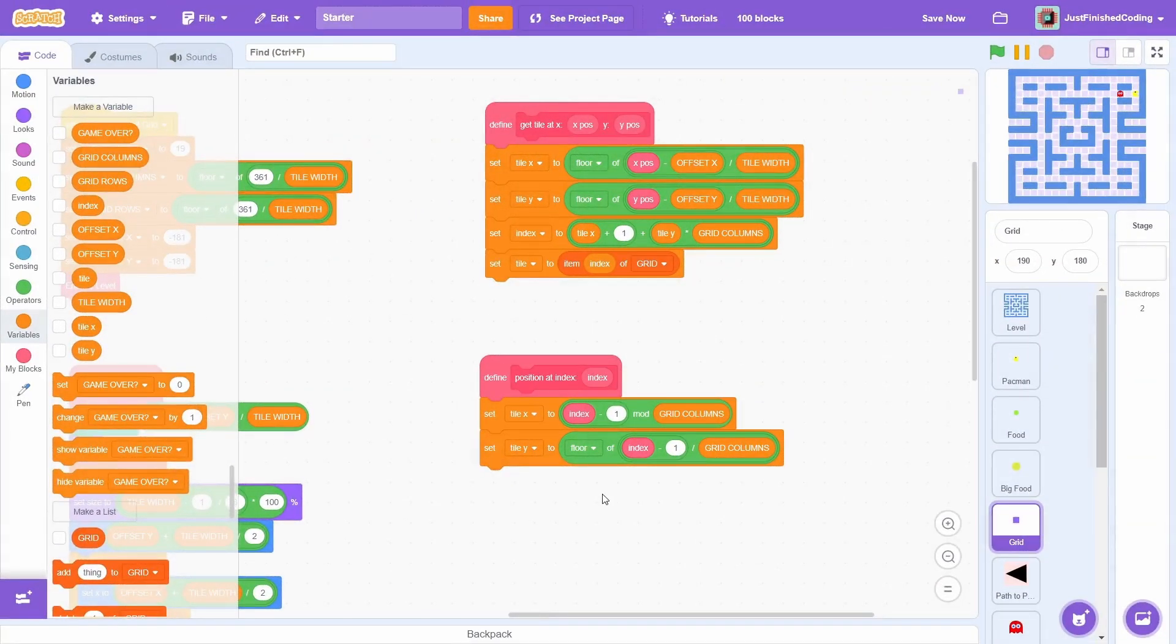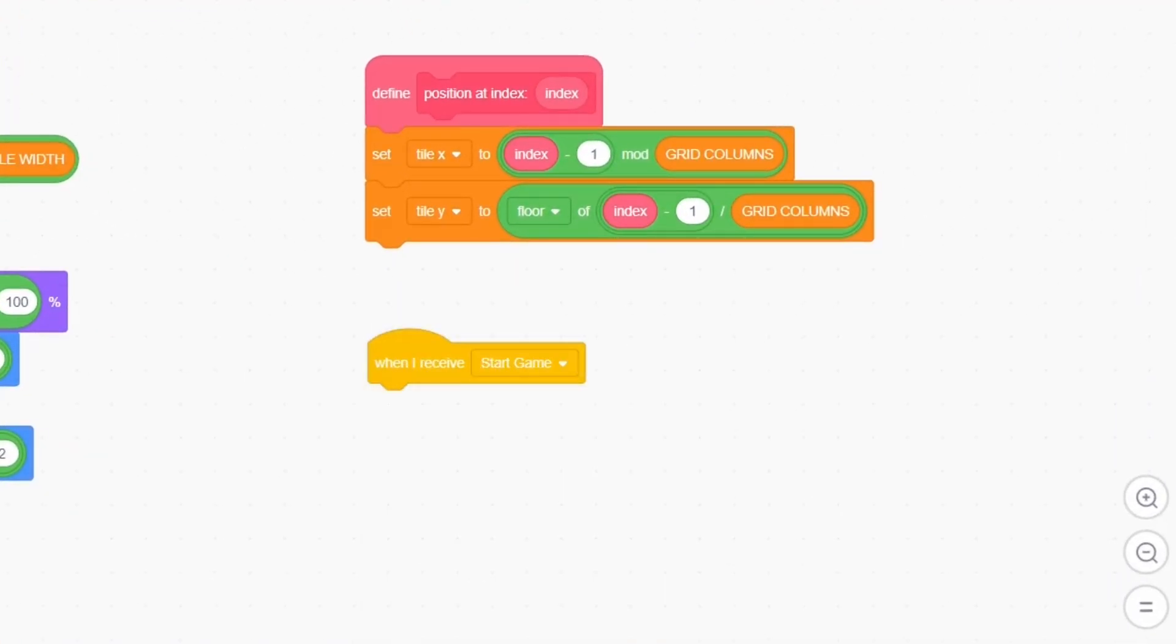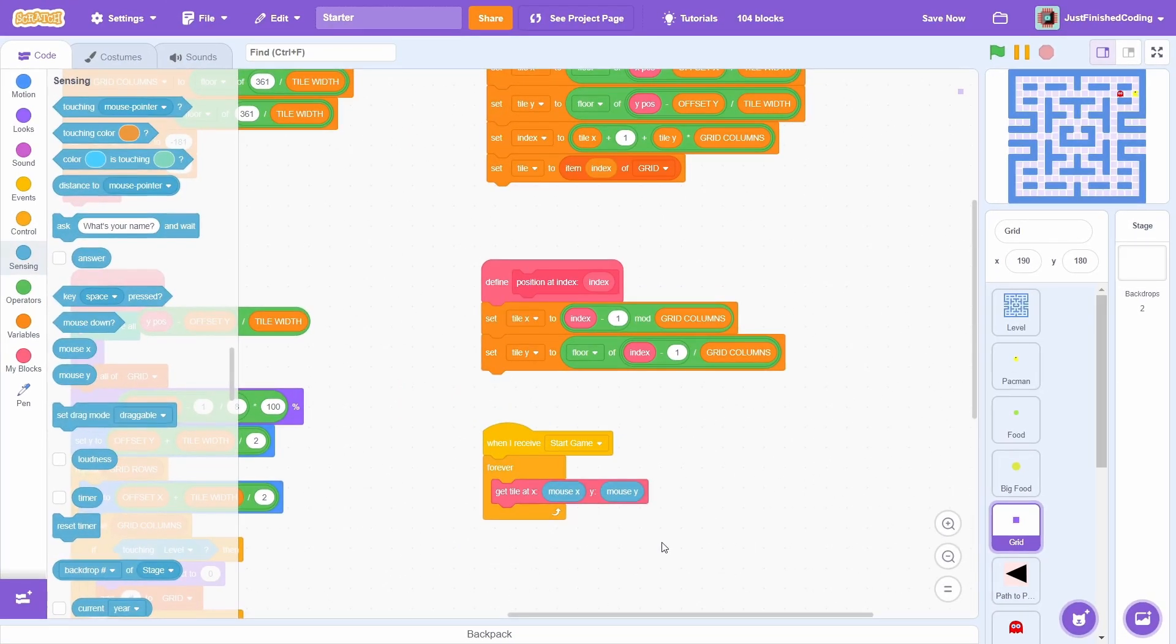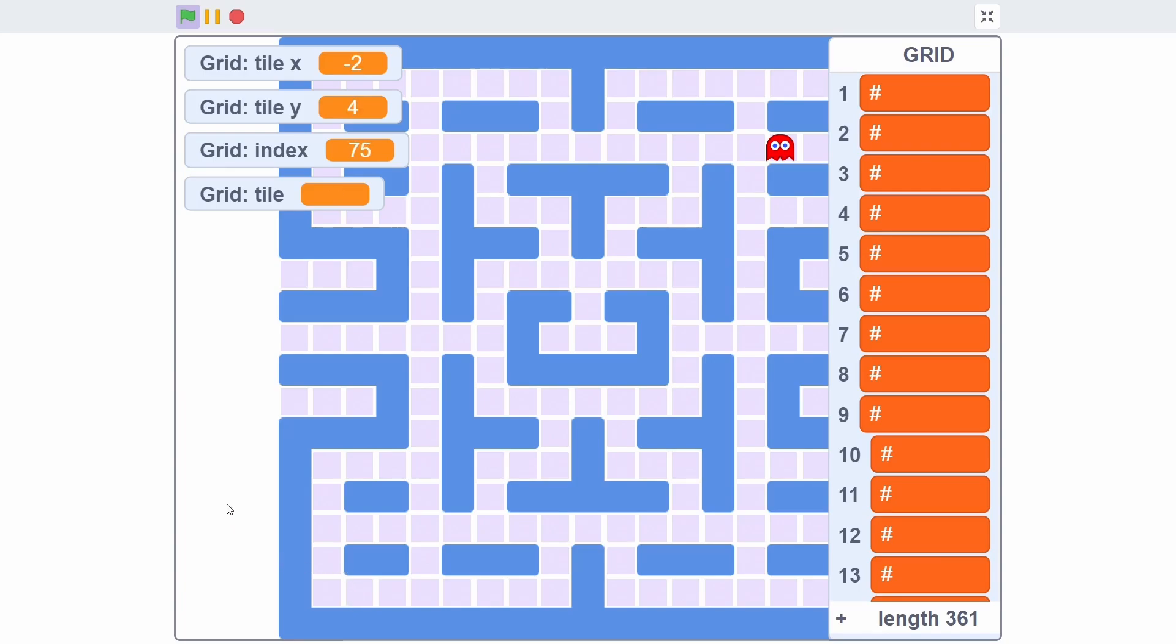Alright, the last thing we'll do in this video is creating a simple script to use these blocks. This will also be very helpful for debugging later on. After the start game event, within a forever loop, use the get tile at block with an input of mouse x and mouse y. And that is pretty much it. Show the 4 variables as well as the grid list and then test the program. Wow, this is super interactive and fun to play with. Like I mentioned, it works great as long as we keep within the level. Another important thing is that the stamping on the screen is purely for cosmetic purposes and debugging. The real purpose of the grid sprite is to encode the image of the level into the grid list. This is so incredibly useful to work with, as you will see in future parts.